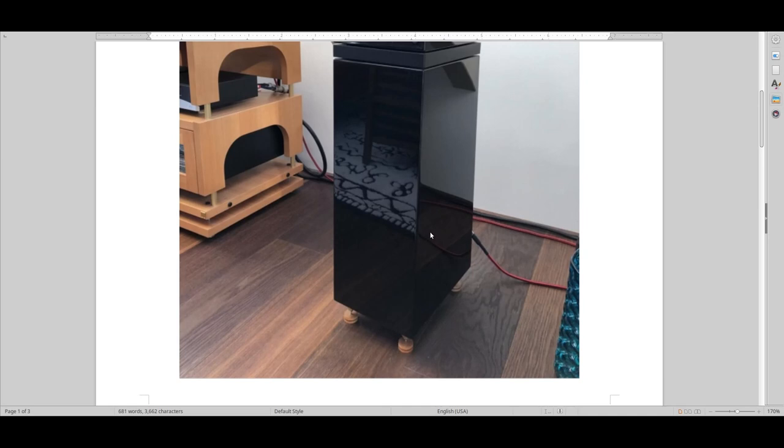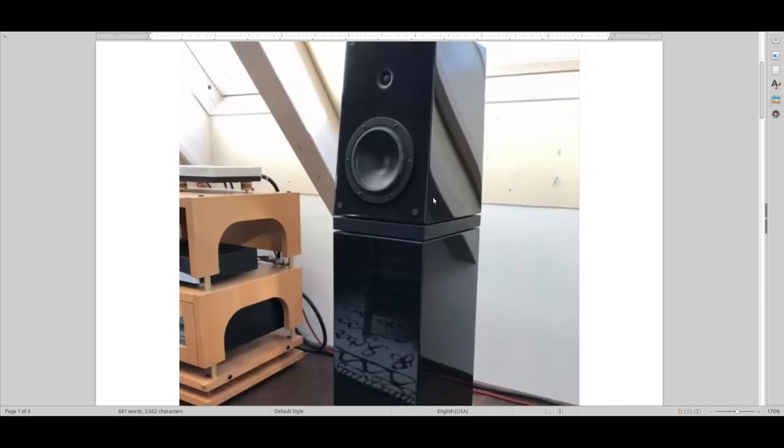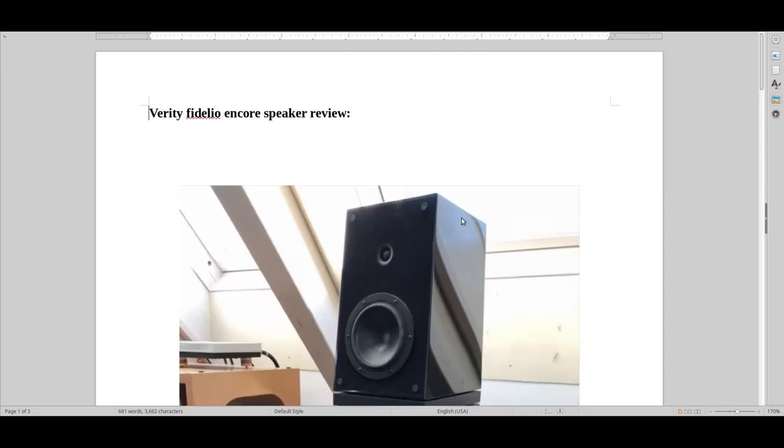And I feel that people just usually gravitate towards Focal, Sonus Faber. And they also make pretty good, decent speakers. But I just feel that Verity just has that edge - more refined, more minimalistic, just better in many ways.